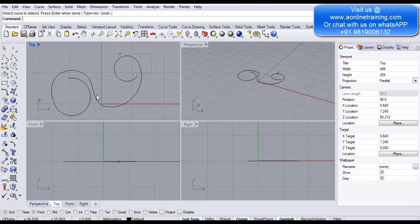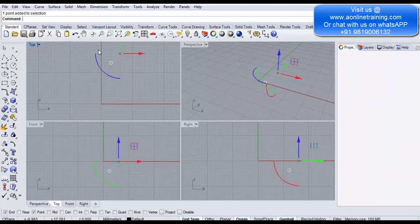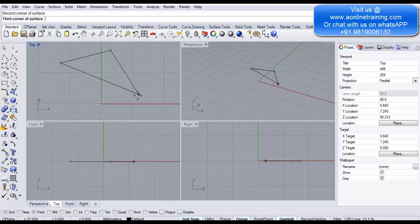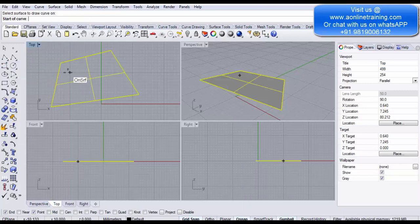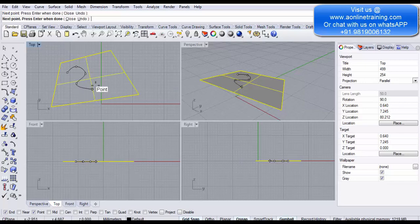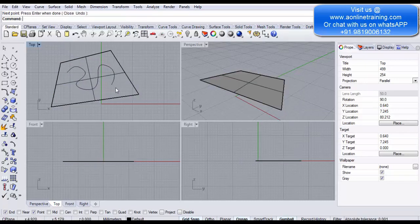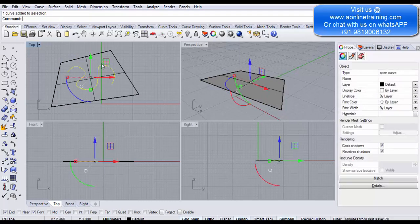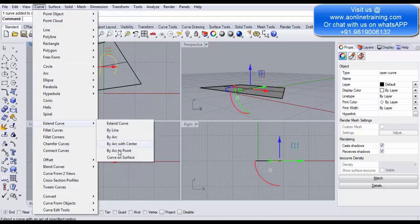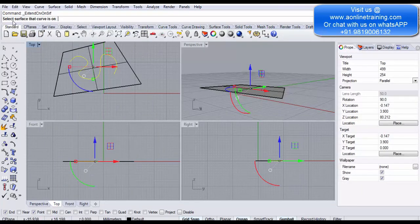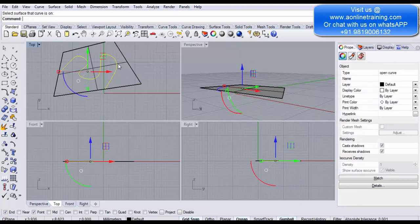Finally, Curve on Surface and Extend Curve on Surface. First draw a surface. Use Interpolate on Surface — select the surface to draw on and draw the curve on it; right-click when done. Now to extend this curve that is placed on the surface, go to Curve > Extend Curve > Extend Curve on Surface. Select the surface the curve is on, and it extends the curve to the surface edges on both sides. This is how you extend a curve that lies on a surface.